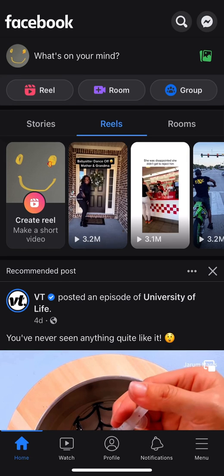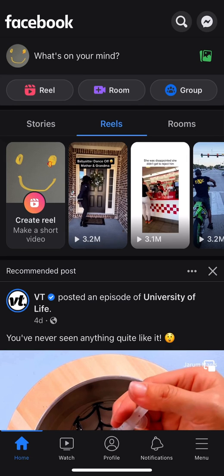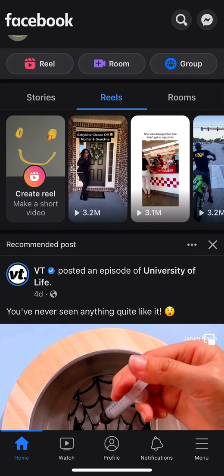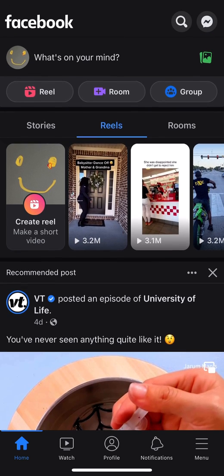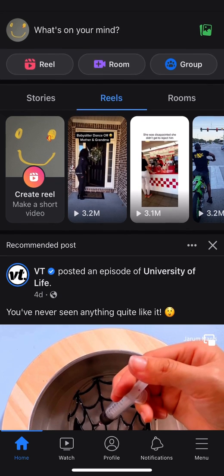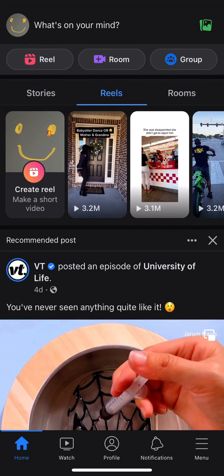Today I'm going to show you how to deactivate your Facebook account. I'm going to open up the app — as you can see, it's open right now — and I'm going to look towards the bottom of the page.